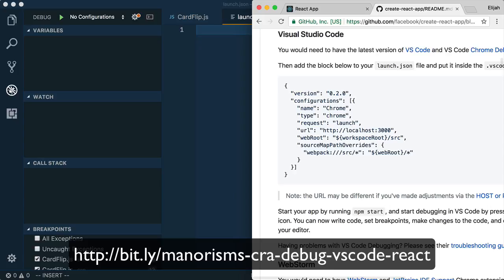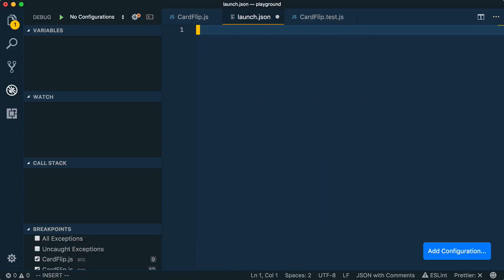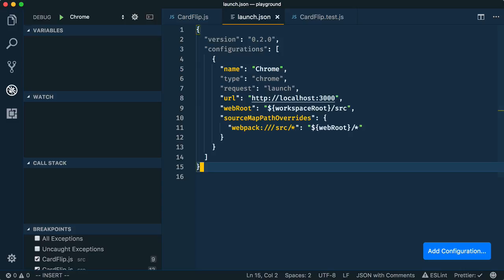Let's go to the official Create React App documentation and grab the launch configuration to debug your web application. Just copy the whole snippet and paste it in your launch.json file. And now, you should be ready to debug your web application.